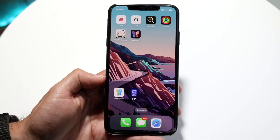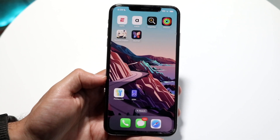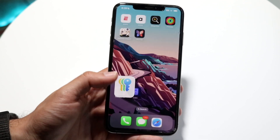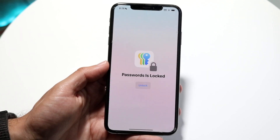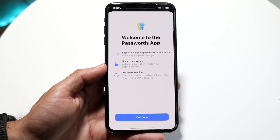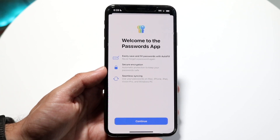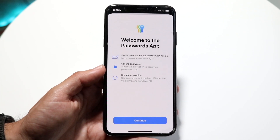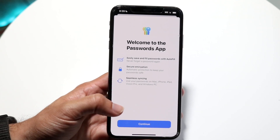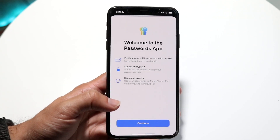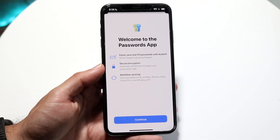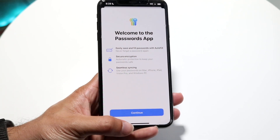Another cool addition in iOS 18 is the new dedicated Passwords application. You can click on Passwords and see all your saved passwords in one place. It's cross-platform — you can even use it on Windows — which is a really impressive feature.